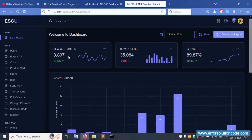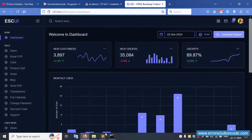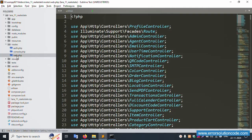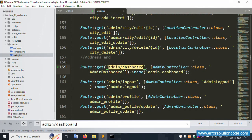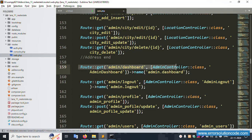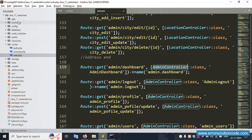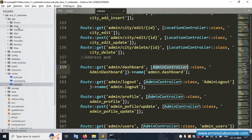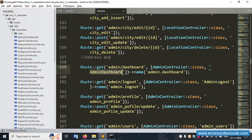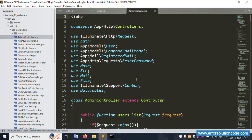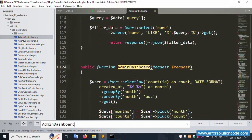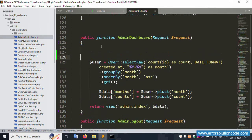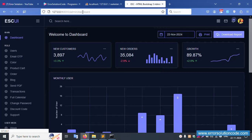Successfully logged in. Now on the dashboard we have customer, order, and grow counts — we'll implement these step by step. First, copy the URL, open routes/web.php, and find the route. Then open the Admin controller and find the relevant function.